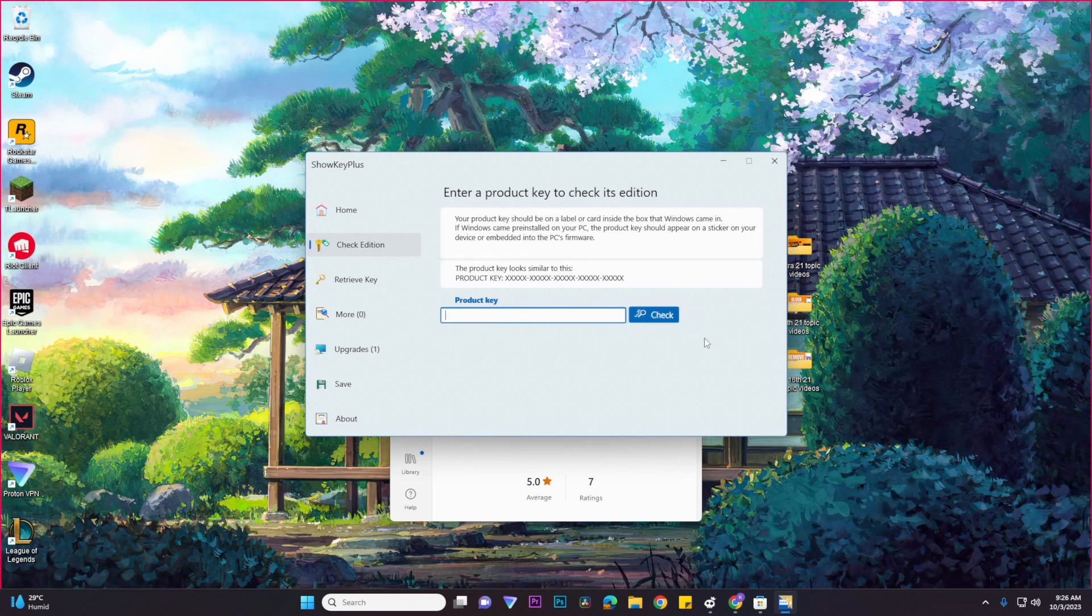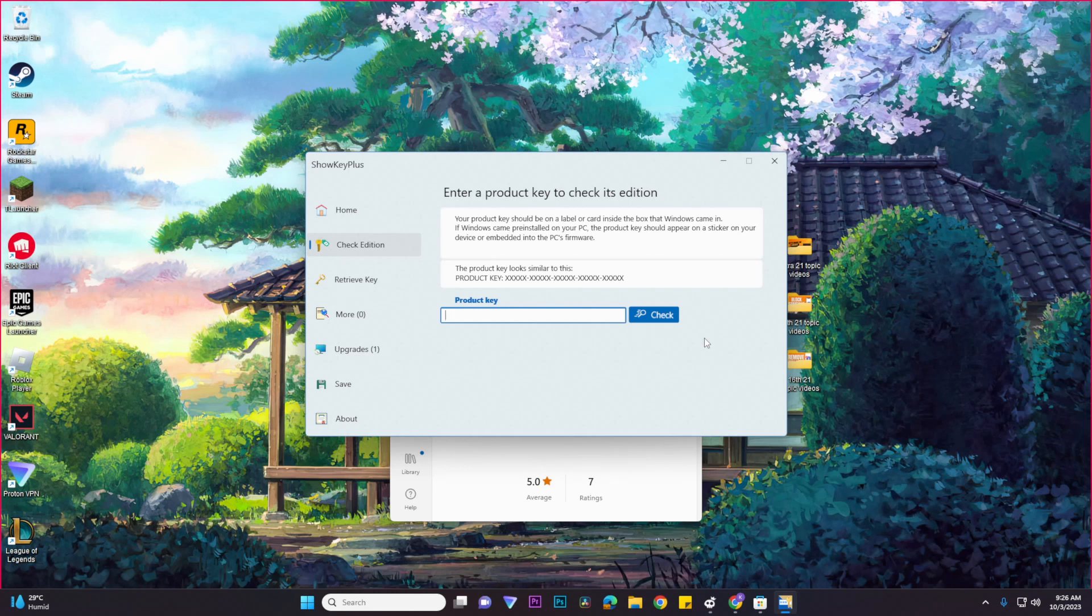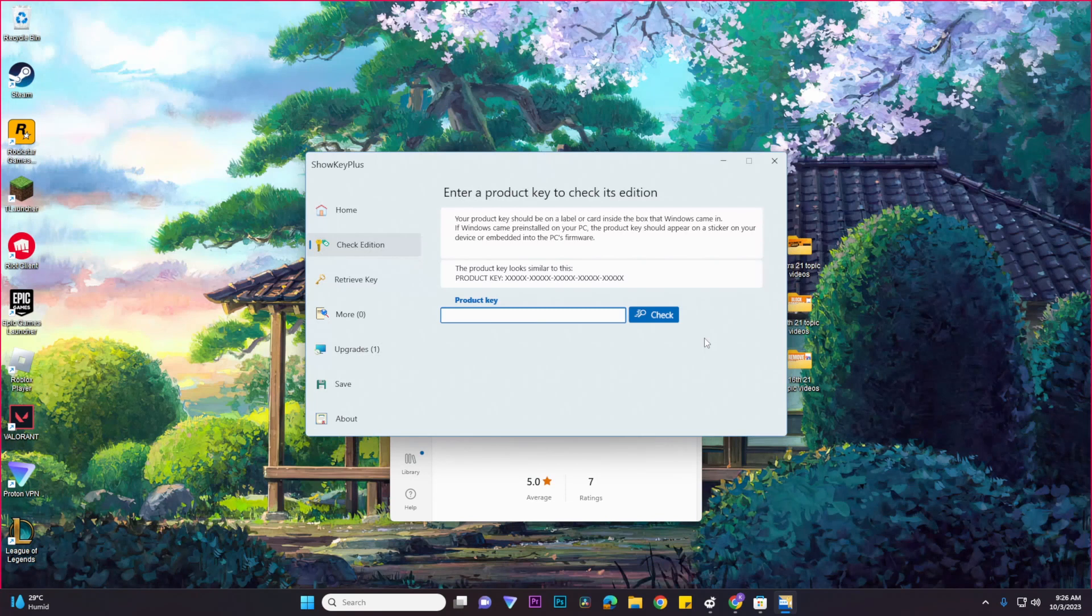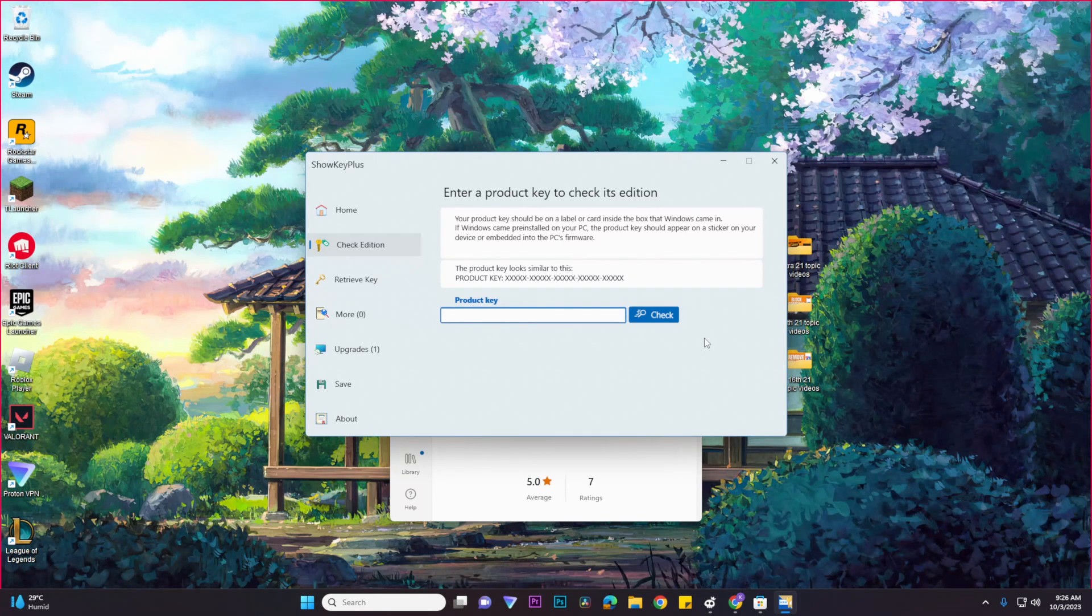However, please do take note that if you wish to transfer your Windows key to another computer, make sure you deactivate your Windows on this computer for it to work. And that's basically it.